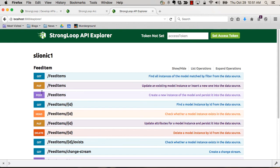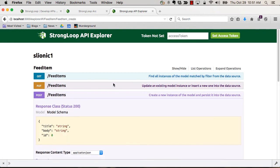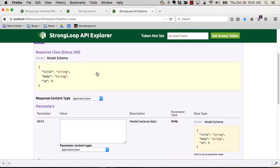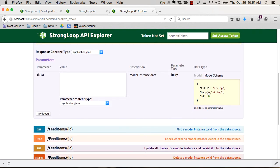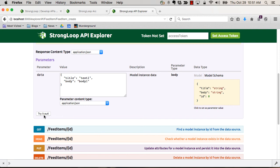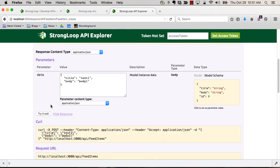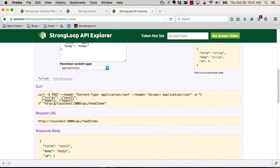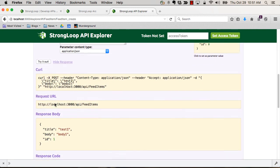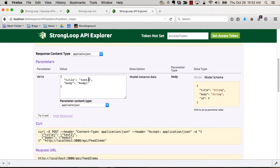We'll go into Feed Item and let's actually create a quick item. We'll call this Test 1 and Body 1 and just save it. And that's it. Let's make one more: 2, 2. And boom.